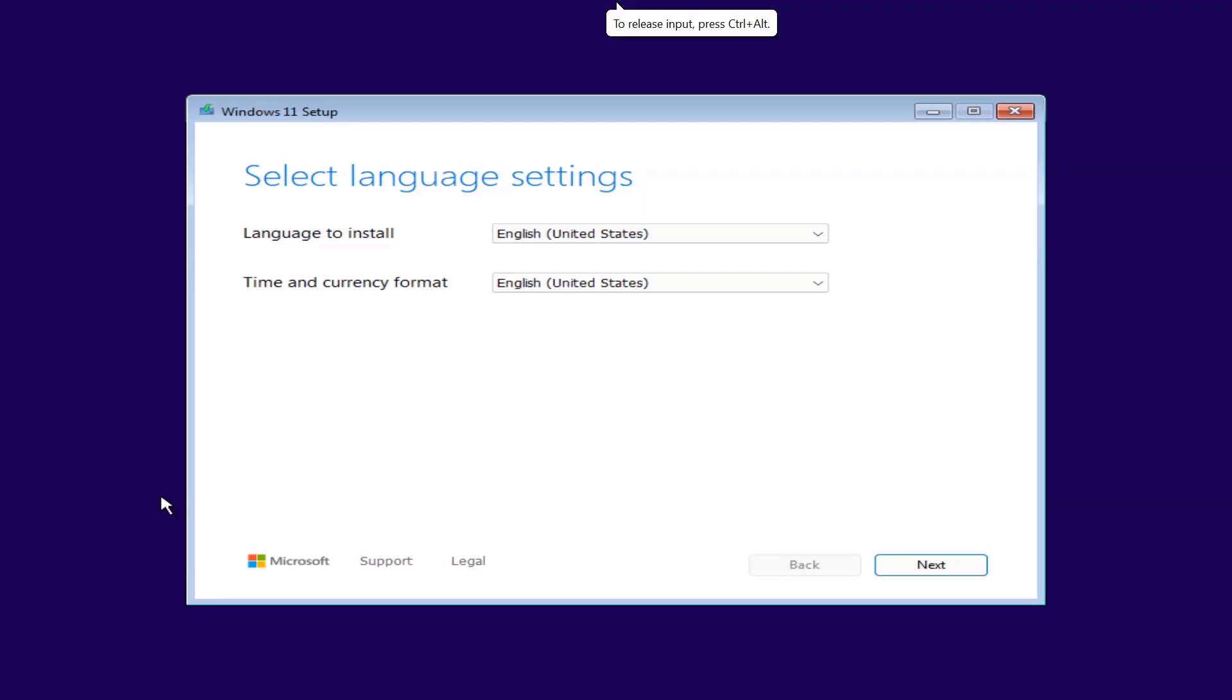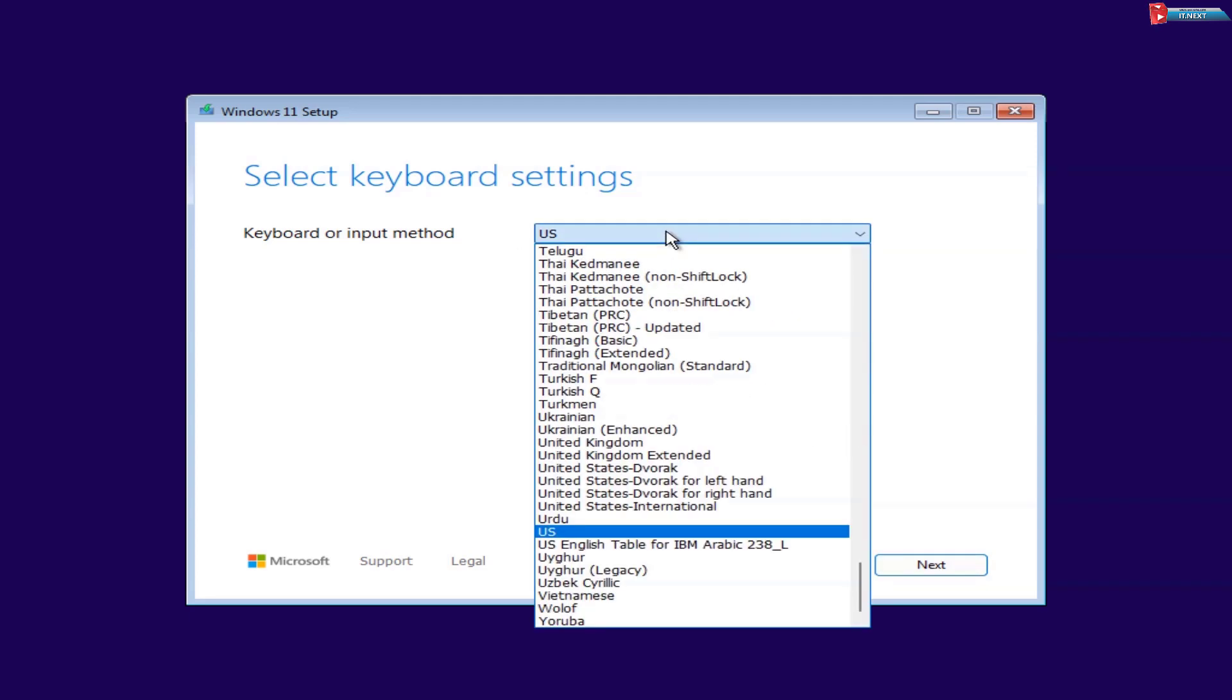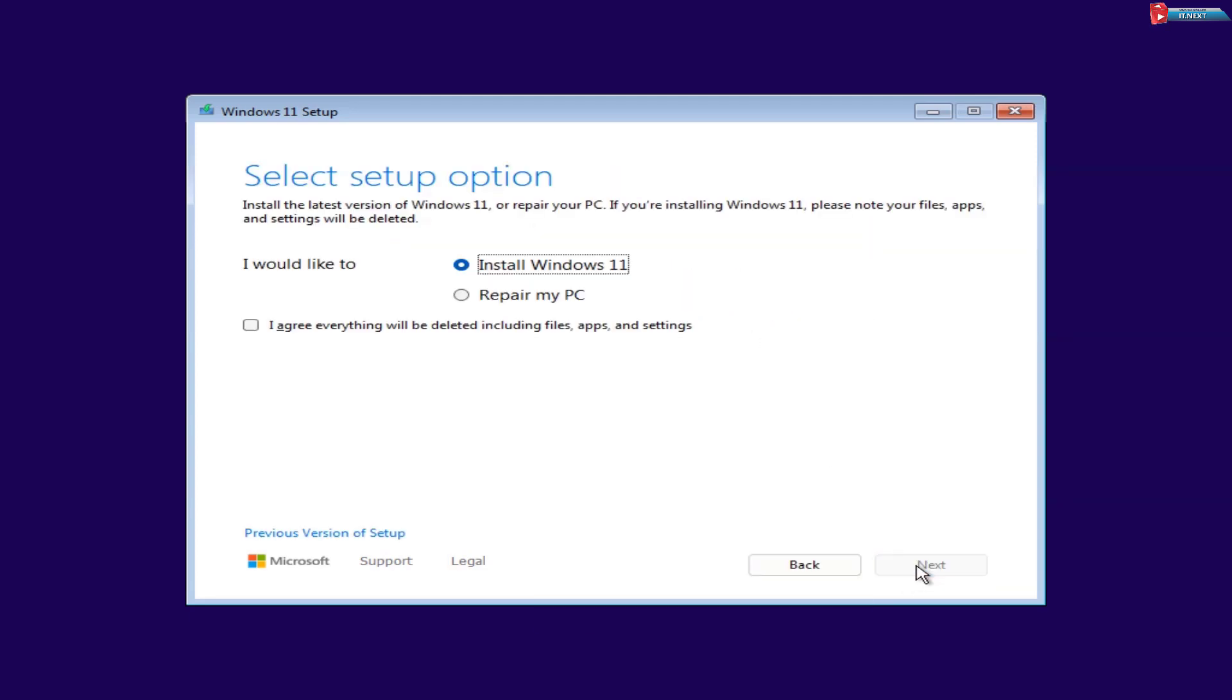Once your computer boots from the USB, choose your language, time, and keyboard preferences. Then click Next. Check I agree everything will be deleted including files, apps, and settings. Click Next.